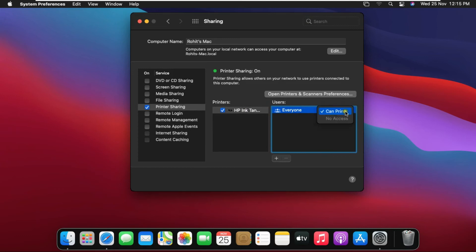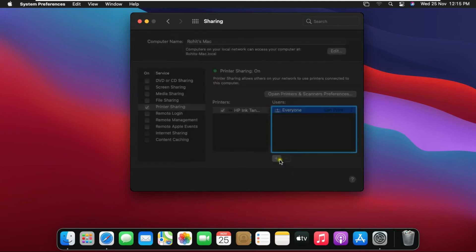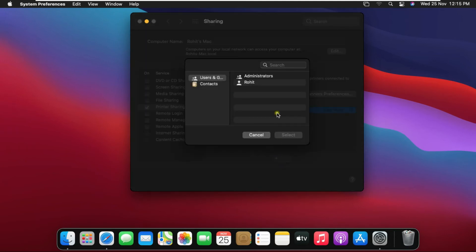If we do not give any user access to the share printer in the network environment, then we will click on the plus sign and add that user and will give no access right.